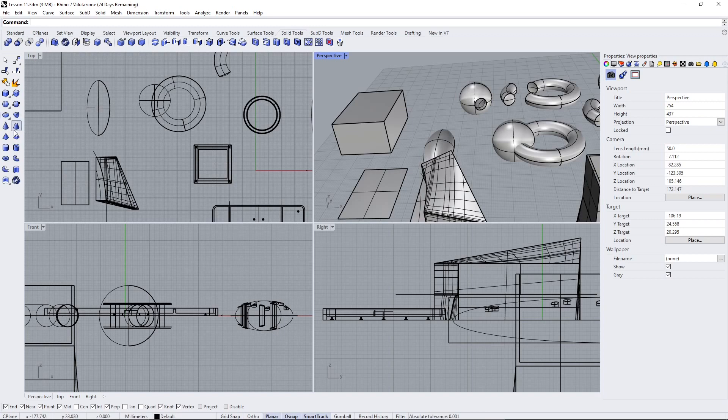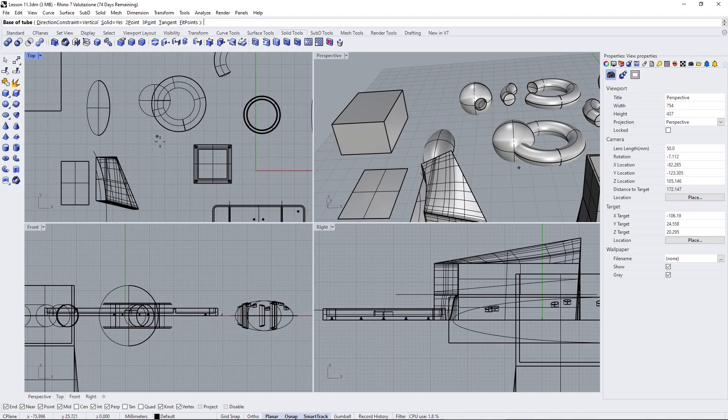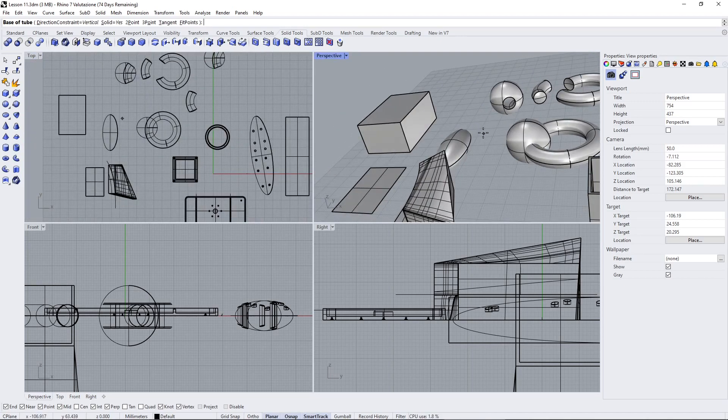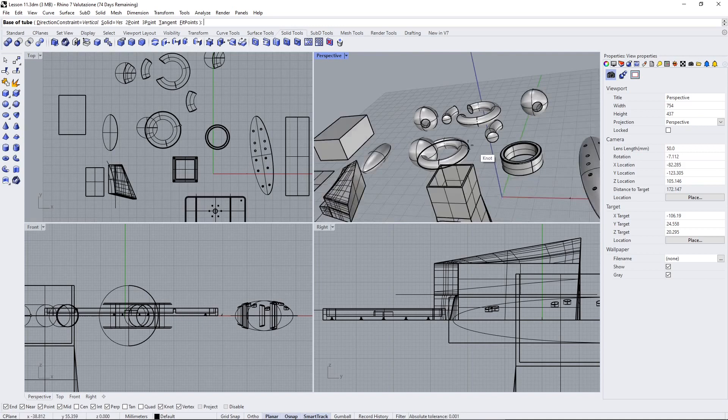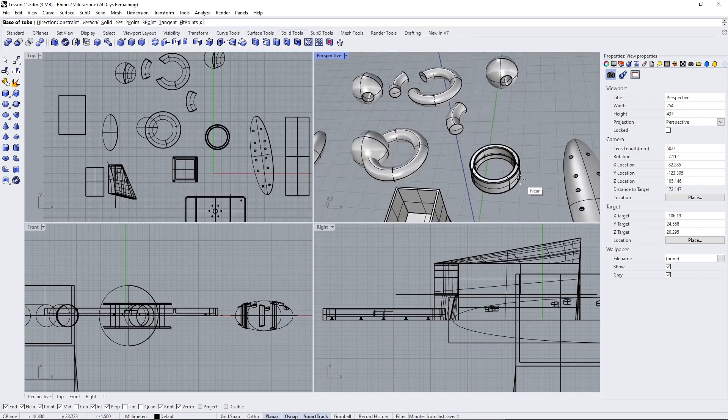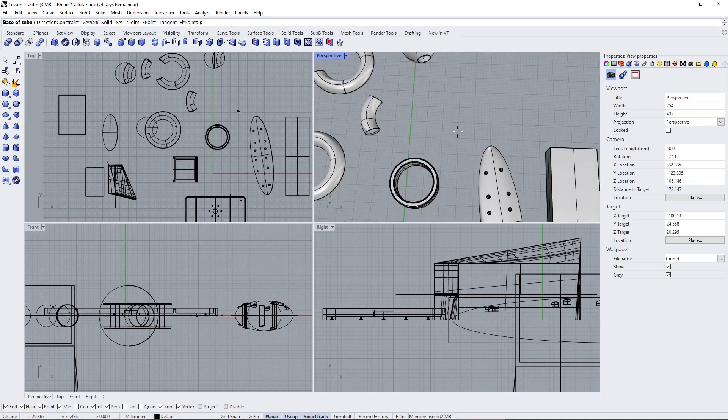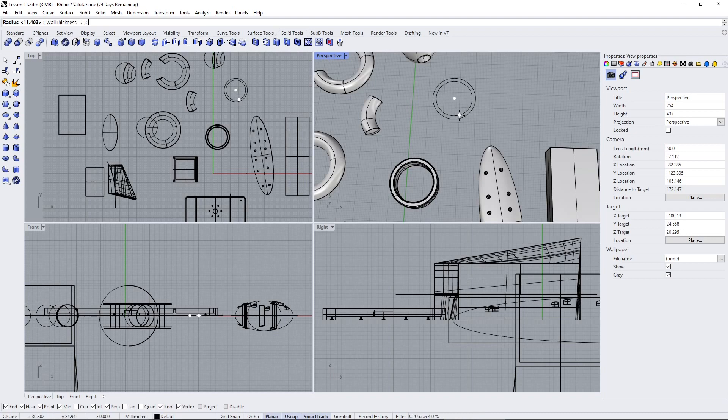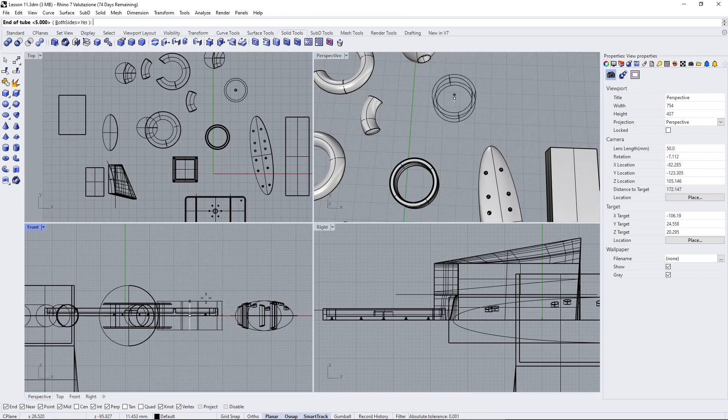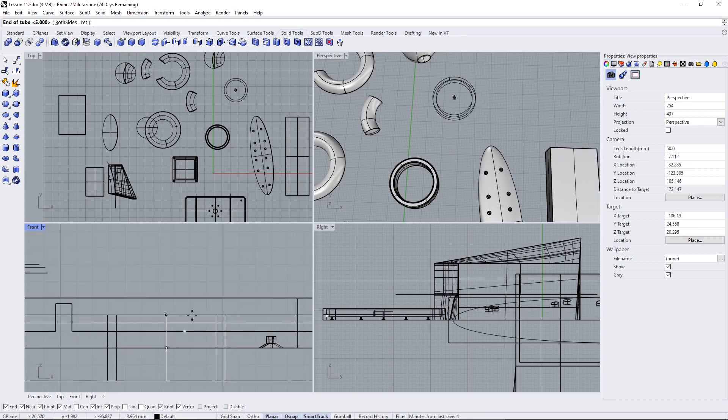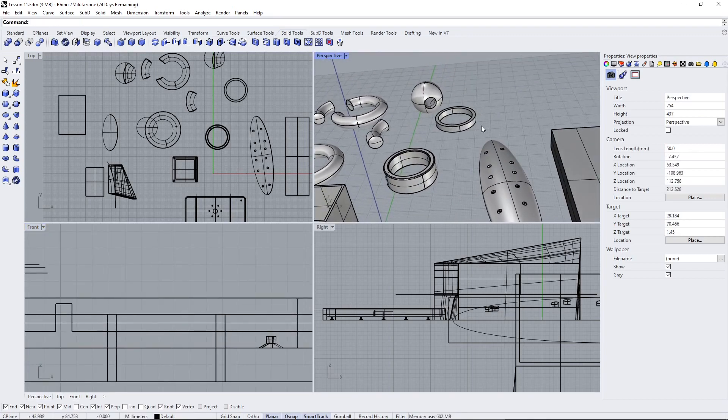We already saw pyramids or cones before. Let me show something we didn't use before—the tube. It's pretty interesting. I've created one tube trying to create a ring for jewelry design. When you create a tube it asks for two different circles, so it's kind of offsetting the circle.